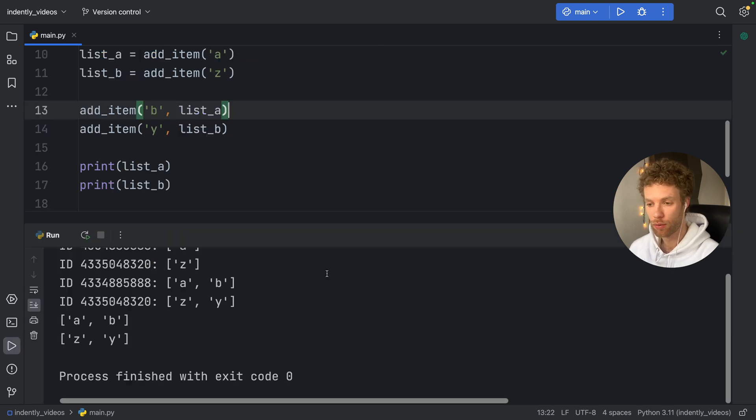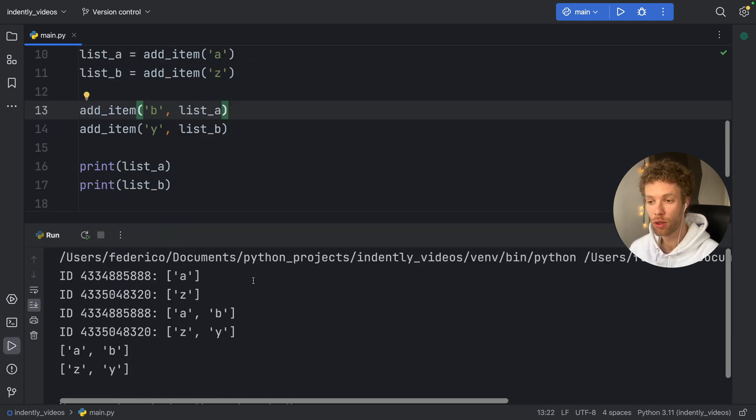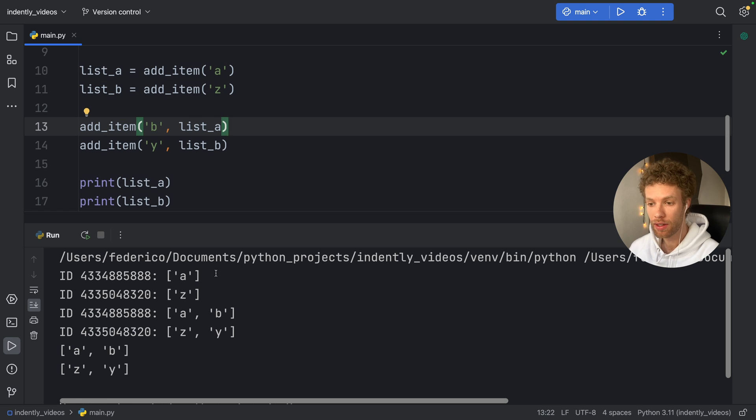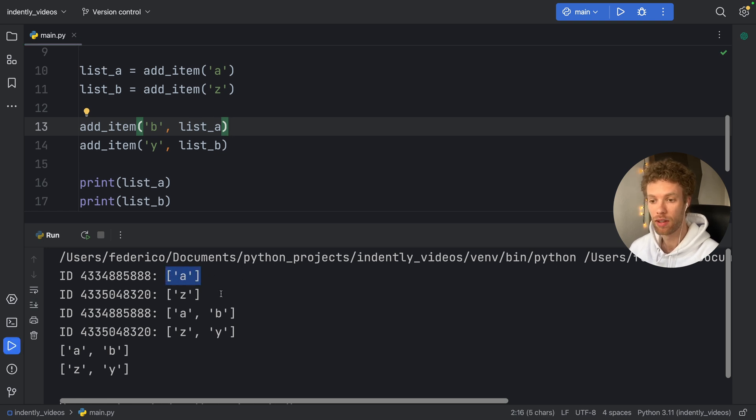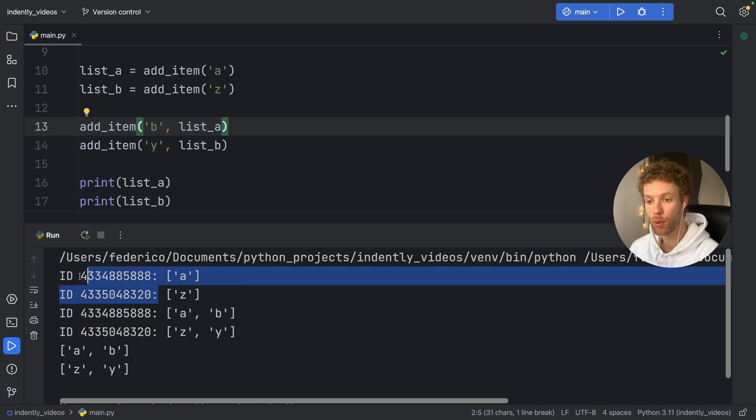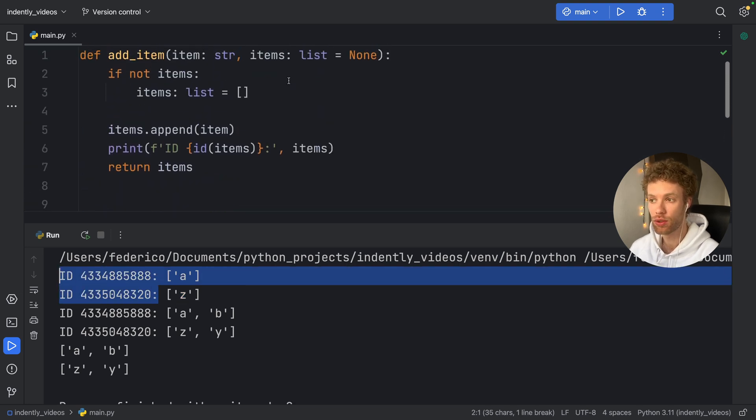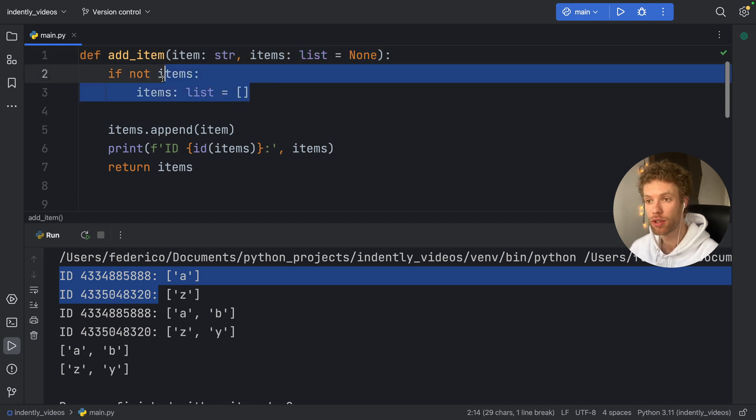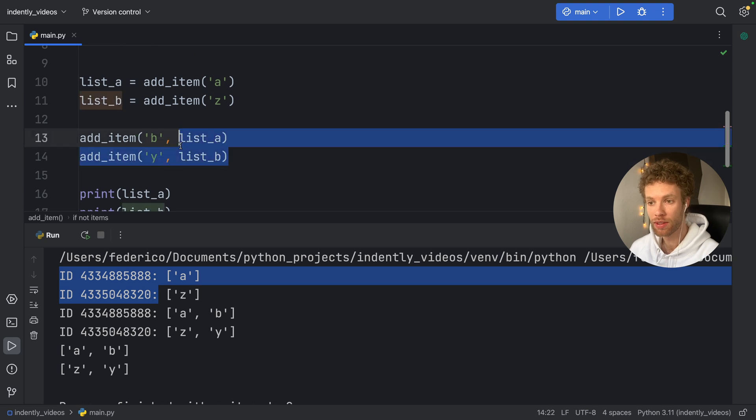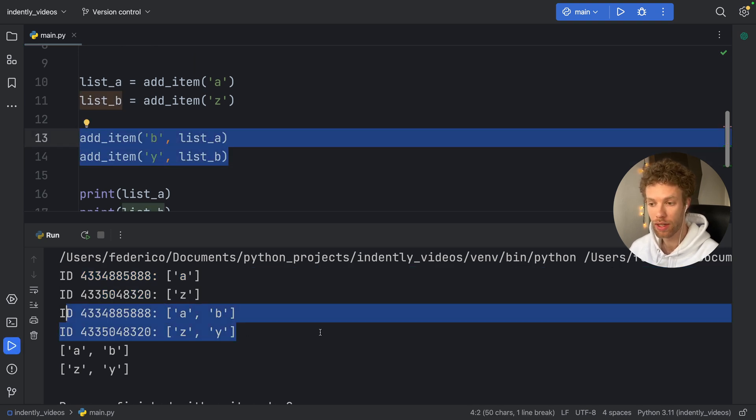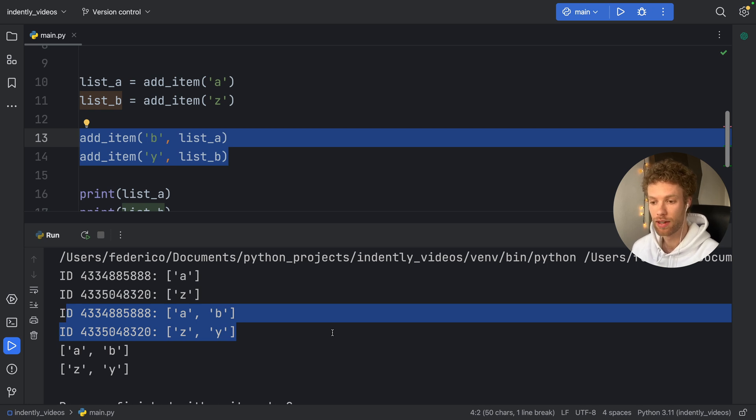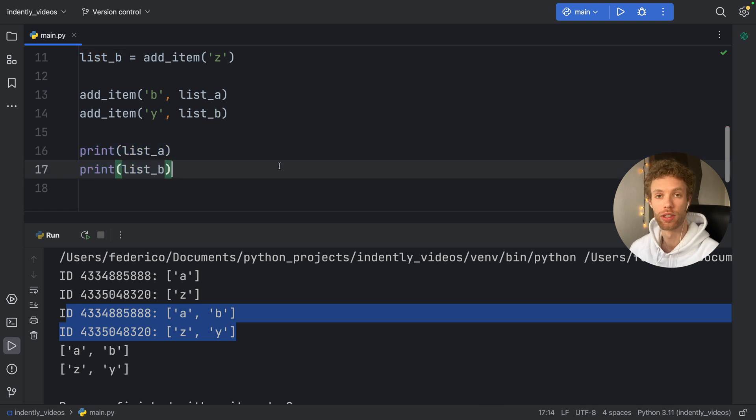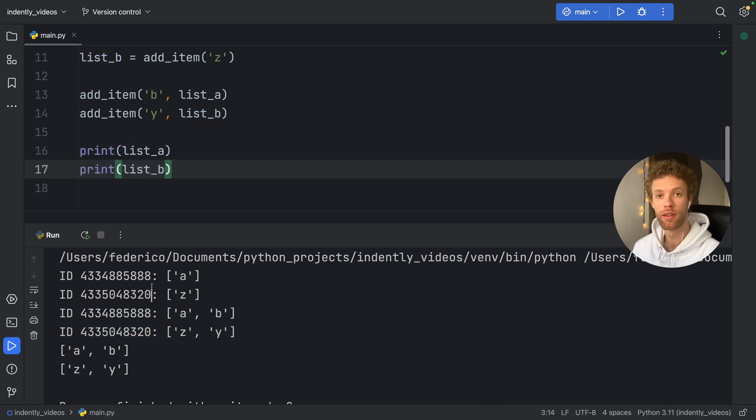And if we run this now, you'll see that it is behaving properly. List_a is containing the letter A, list_b is containing the letter Z. And they both have different IDs because each time that we created the list, this was None, which means we were able to create a new empty list. And then if we wanted to append something to these lists, it did it properly. So list_a has A and B, and list_b has Z and Y. Then of course, we can print both of these lists respectively, because they are now two different entities.